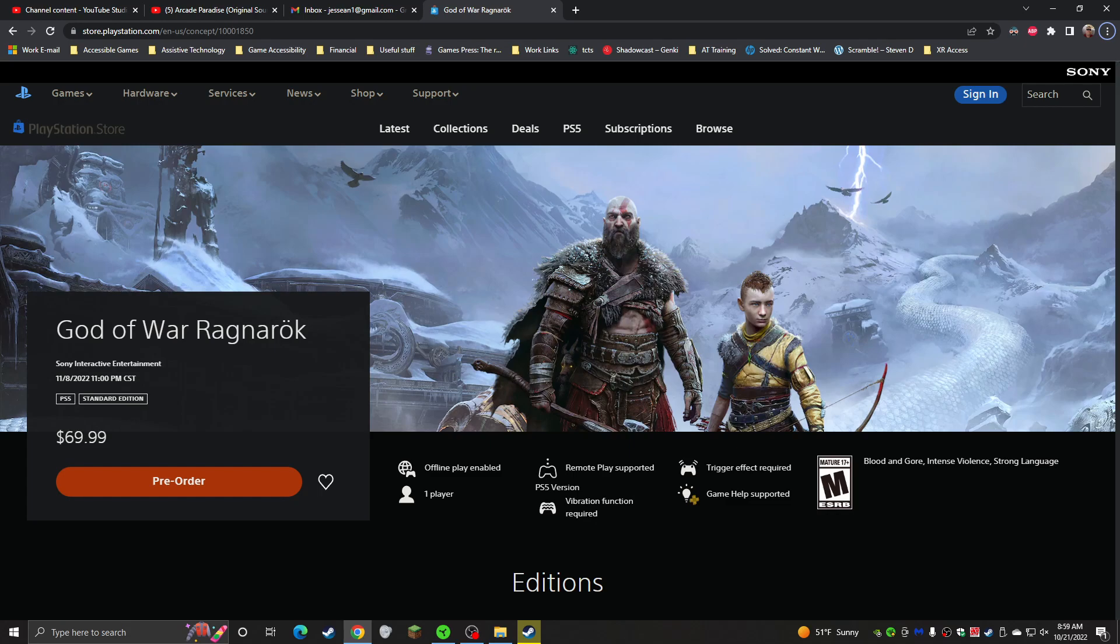They even had separate text size options for subtitles and UI texts. For menus, they had standard, large and even extra large. So it wasn't like a full percentage slider, but it had larger text options and the background. I liked the fact that the menus were a dark background, light text. I prefer a dark theme, so I was pretty happy about that.